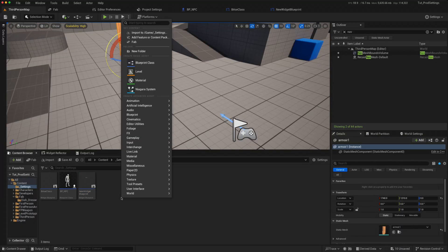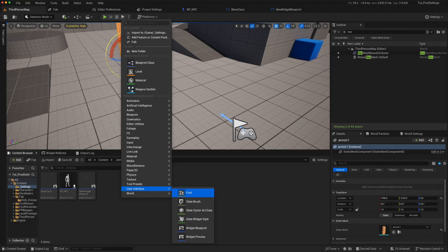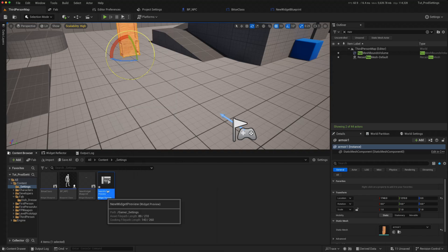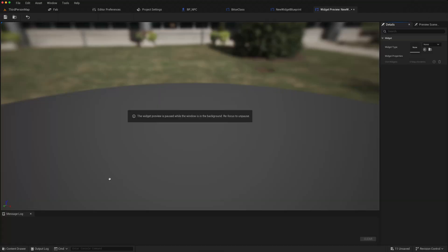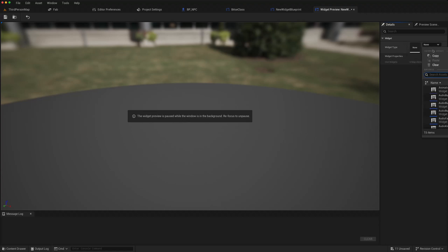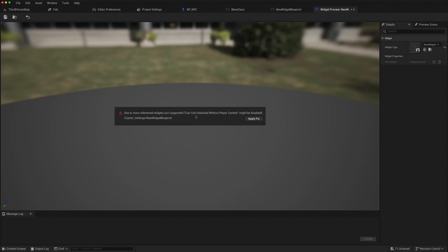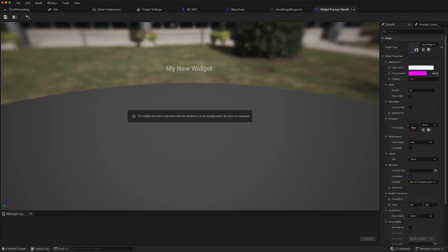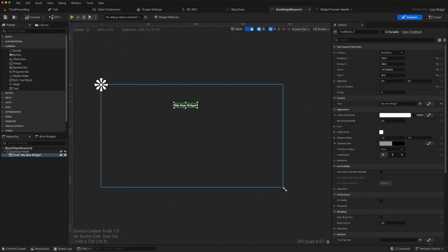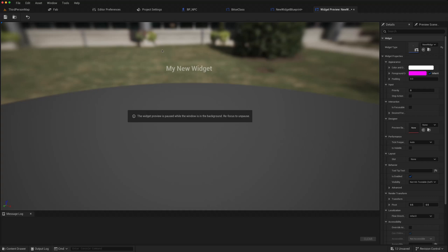Unreal 5.5 comes with this new widget preview feature, so you can create a new widget preview. The widget preview is paused. You can choose your widget type, which could be the new widget blueprint we just created. Then you can click on the viewport, and the first time you do it, it will say that the reference widget needs to have can call initialized without player context. So it will do that for you with a fix, and now this widget that we created here will show up as a widget preview.